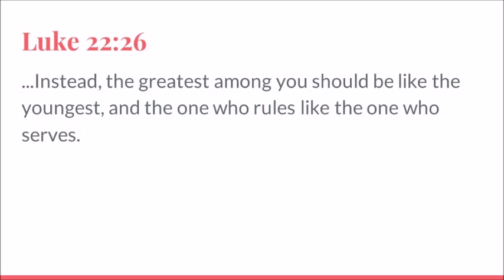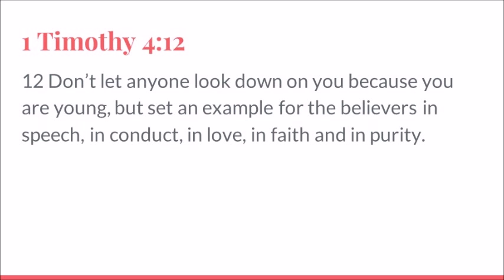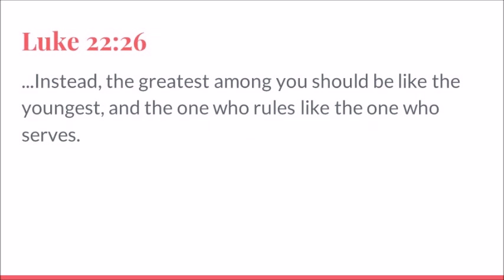There's a whole lot right there. Set an example in your faith, your love, your purity. He doesn't say you have to be a great public speaker. He doesn't say you need to be incredibly organized. He says you need to love. It doesn't matter if you're young. And guess what? The greatest among you, the older, the wiser, you should be like the young.